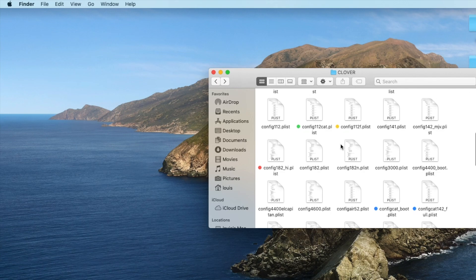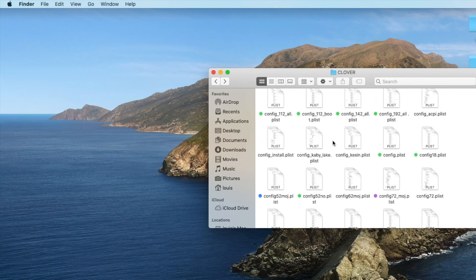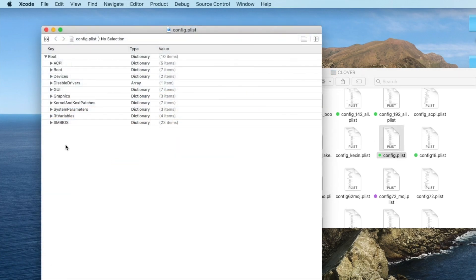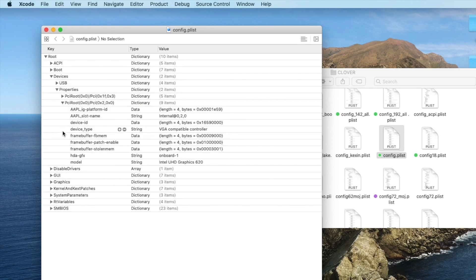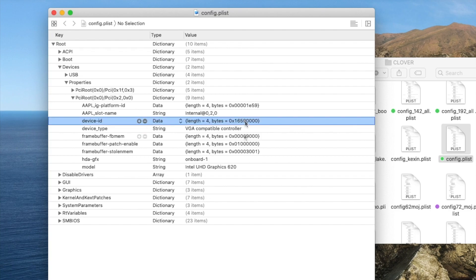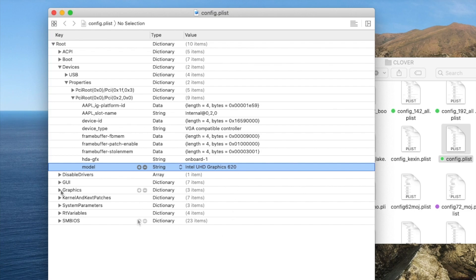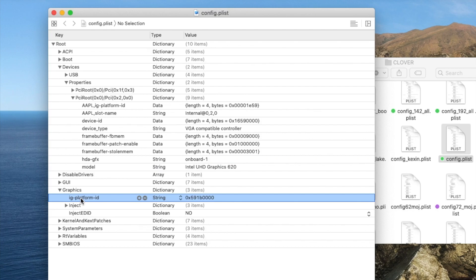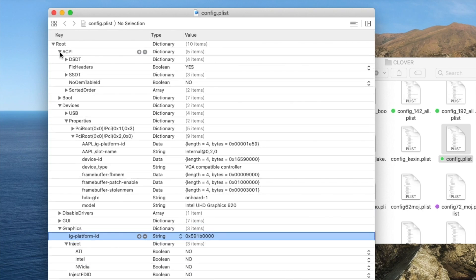How do you set the config to boot with the UHD 620? The UHD 620 ID is 5917, 16 as others. If you look in here, PCI root, the platform ID is 1E59. Device ID has got to be 1659, that's important. For Dell, I always use the stolen memory. For some reason, when I put the IG platform ID 591B, it always works with all 620. Inject no.